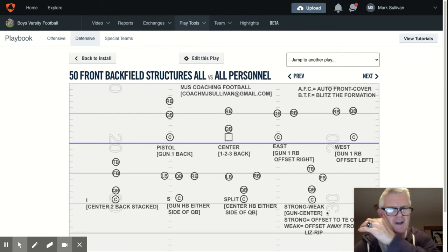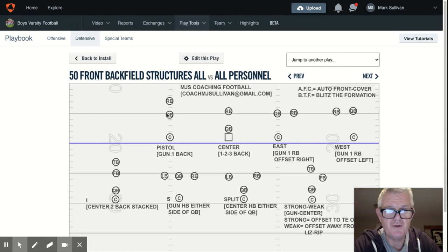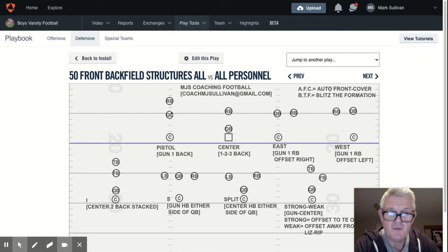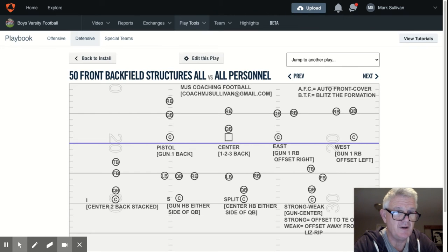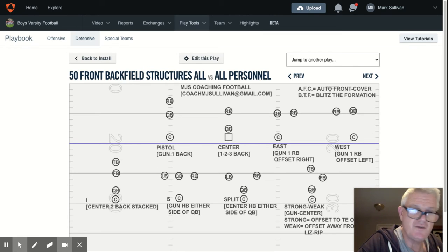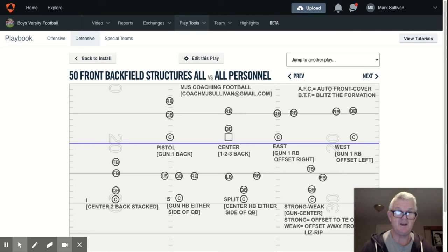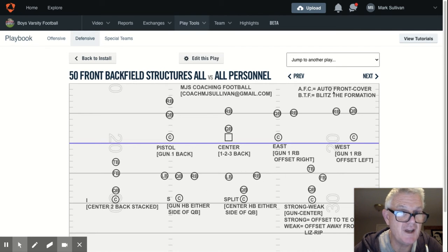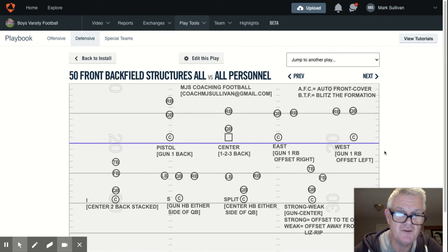Even something as simple as pistol up top versus east or west pistol — you don't know where it's going until the ball's down and the quarterback opens. For us, pistol is usually an indicator to call off a particular call. We'll make an Omaha call or check out of something — check four or check base — because we have the AFC concept built in and we teach our kids these backfield sets and what they mean.